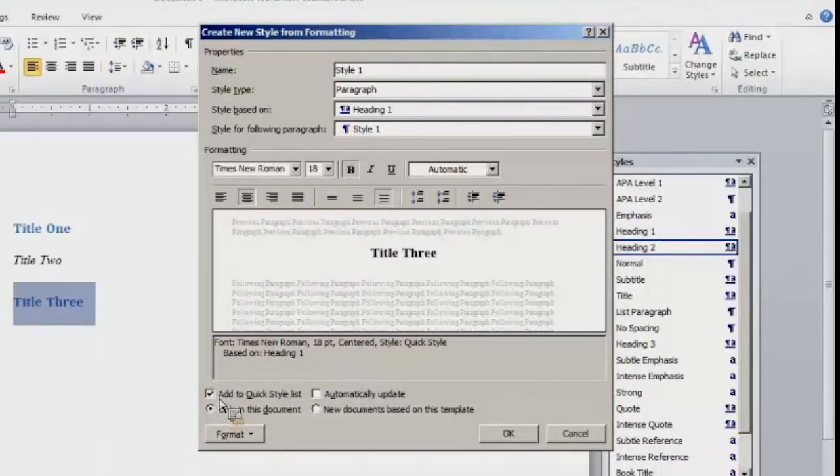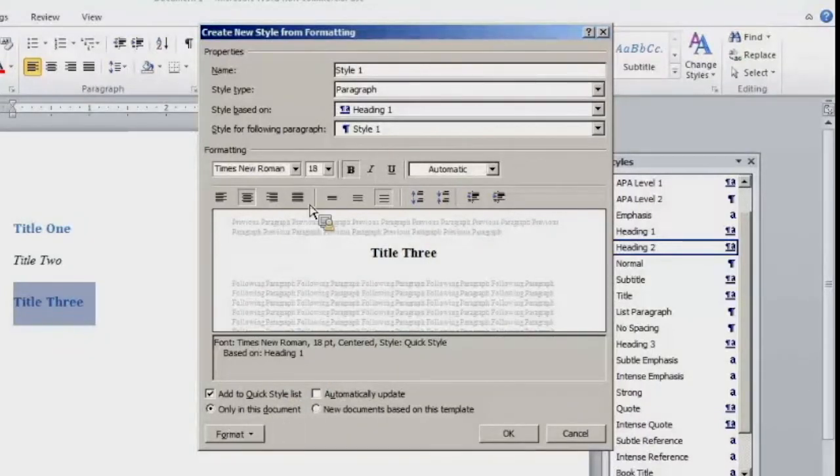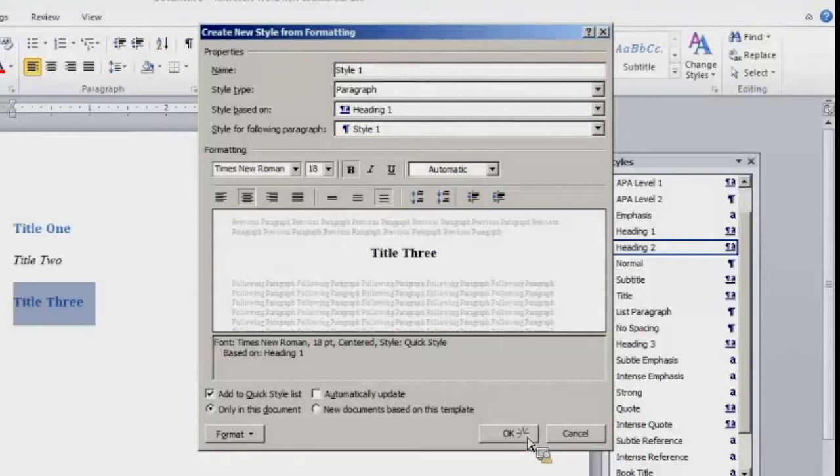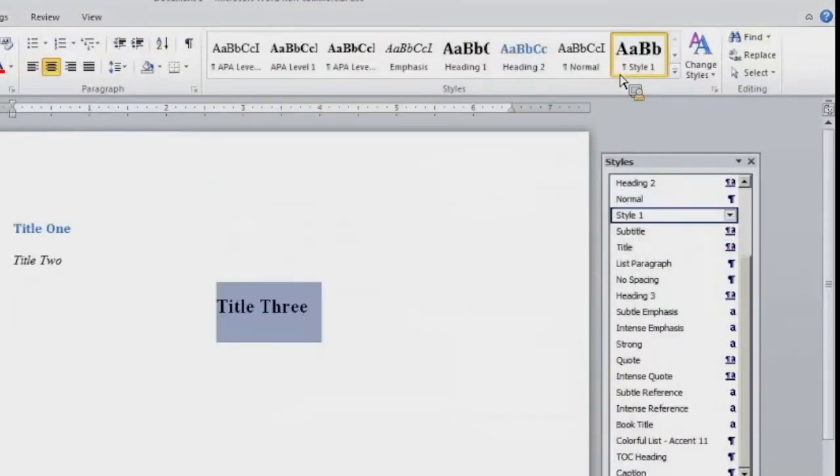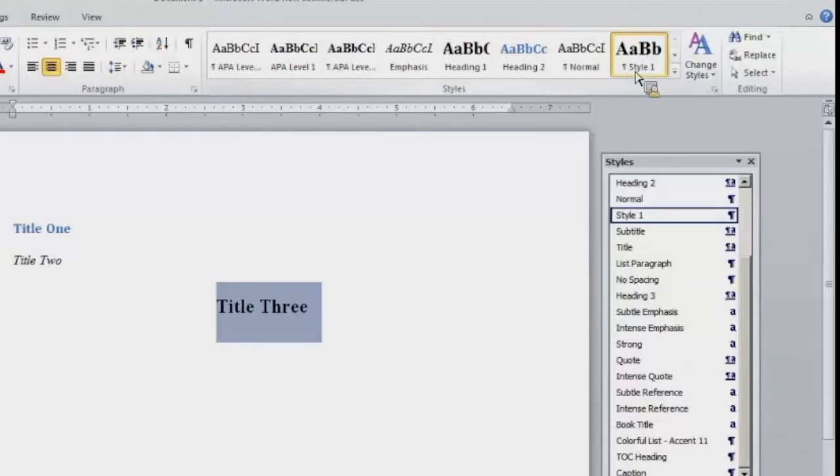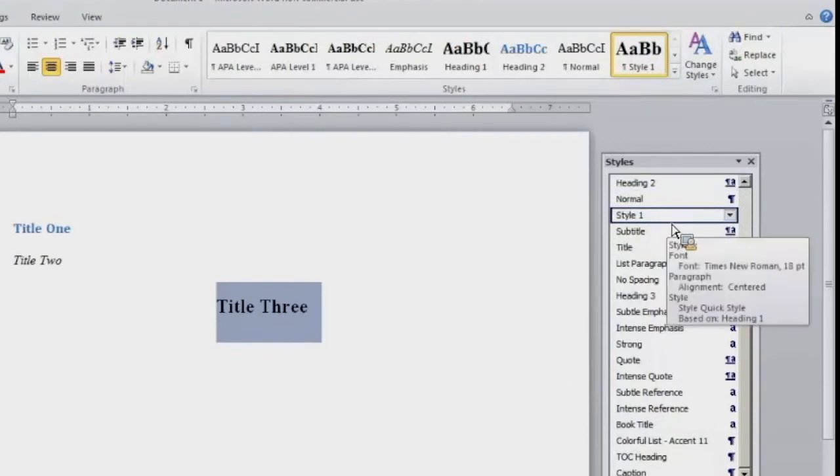And then you can check add to quick style gallery. And you can also adjust so only in this document. So it will only be a style that appears in this document. So I would select OK. And then right here in my menu at the top, I see style 1 added to my quick style gallery. And I also see it in my right hand toolbar as well.